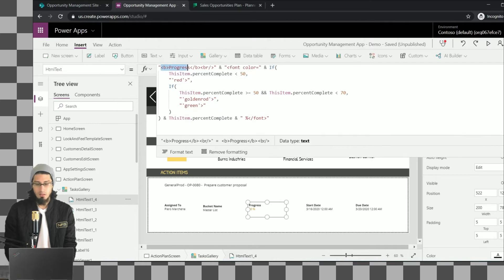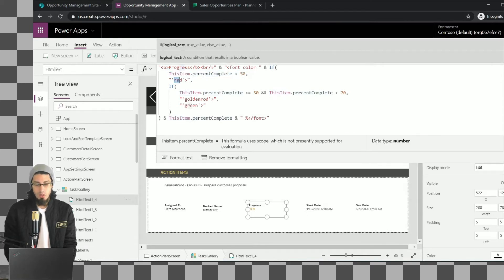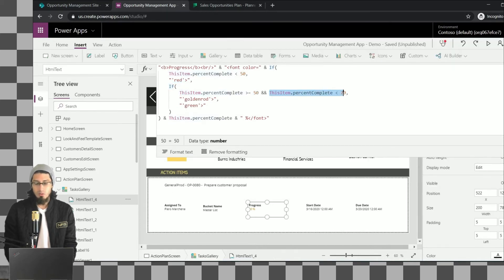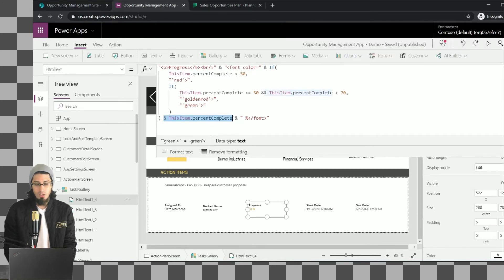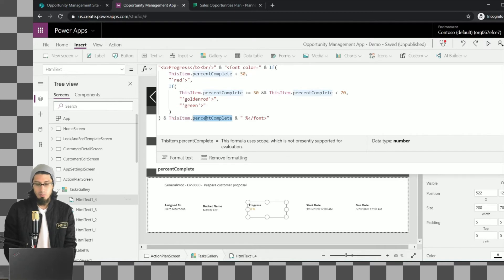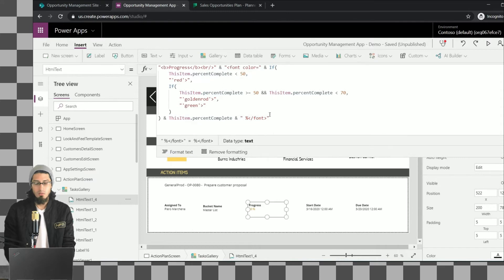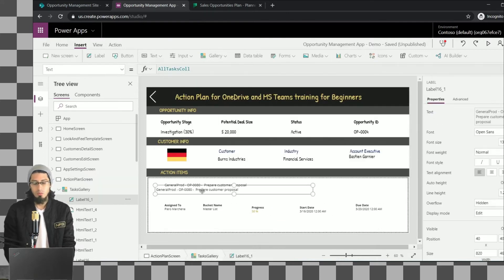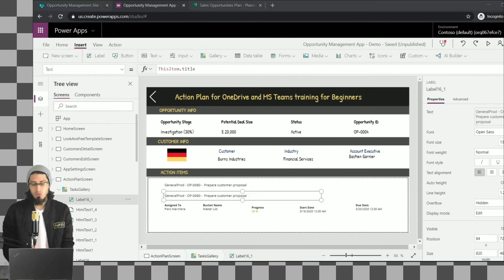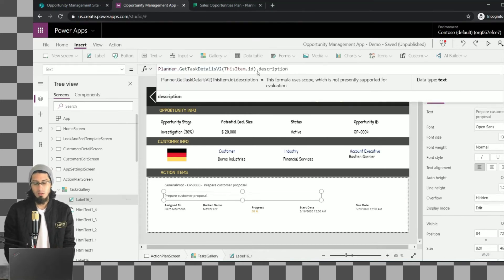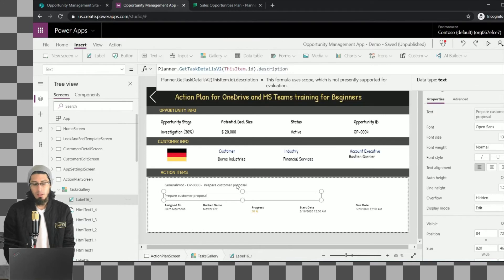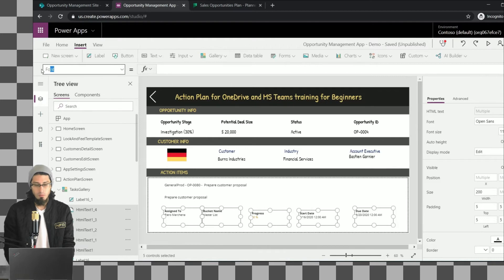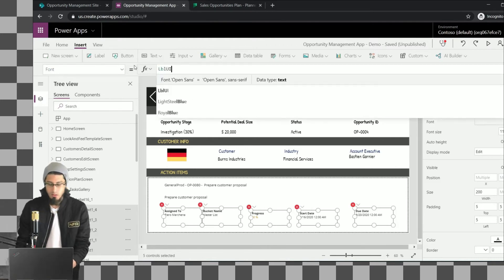We also add a Progress field. To get progress we use the PercentComplete property, and we do conditional formatting: depending on the value, we show the task in different colors — red if less than 50, yellow if within a mid range, and green if greater than the upper threshold. For the description we use the GetTaskDetails method and get the description property.